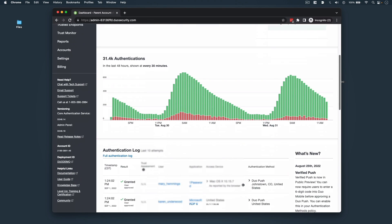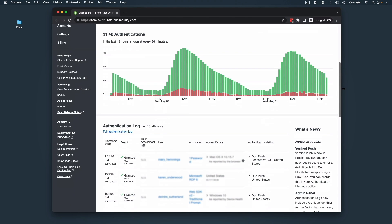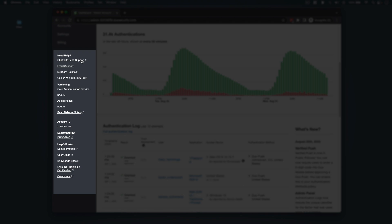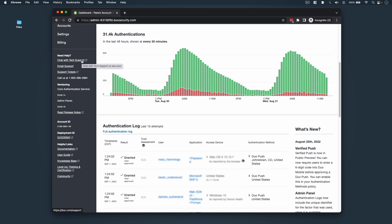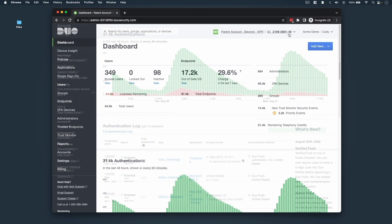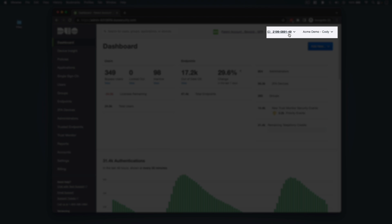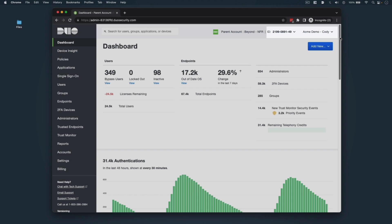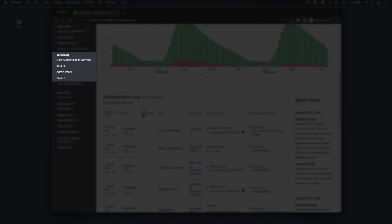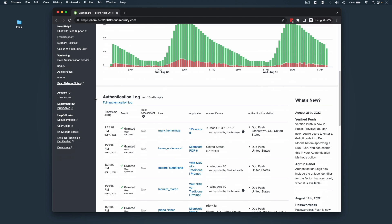The bottom half of the left sidebar admin panel navigation includes valuable links to connect with Duo support should you have issues. Under need help is a link to contact and view any existing support tickets for your org. Note that you will need your account ID information from the admin panel if you contact Duo support. Your account ID is also visible in the top right of the admin panel to the left of your profile drop down menu. Now above your account ID are the versioning details for your admin panel. This information can help determine which Duo release updates apply to your account.